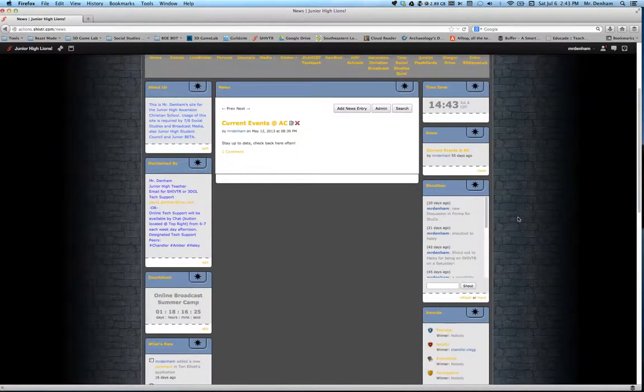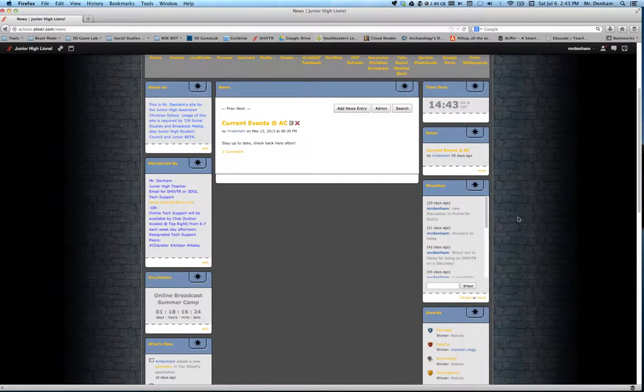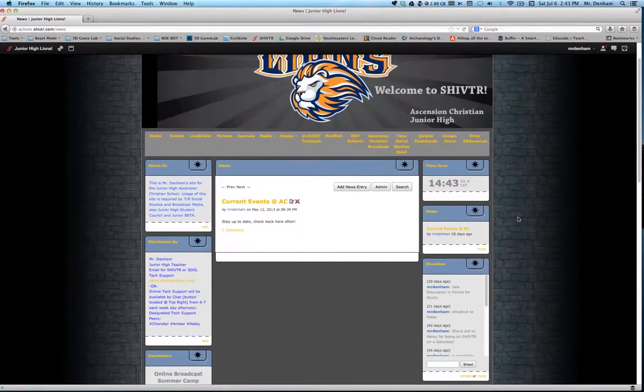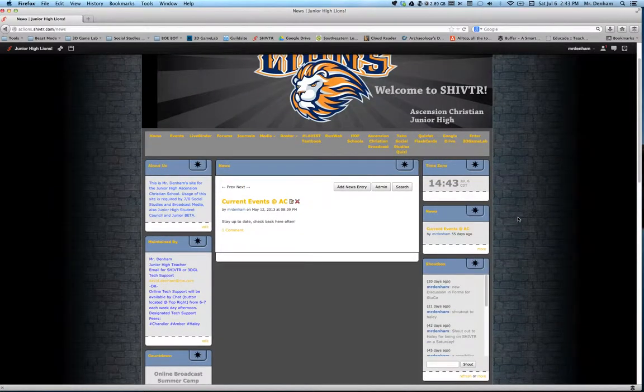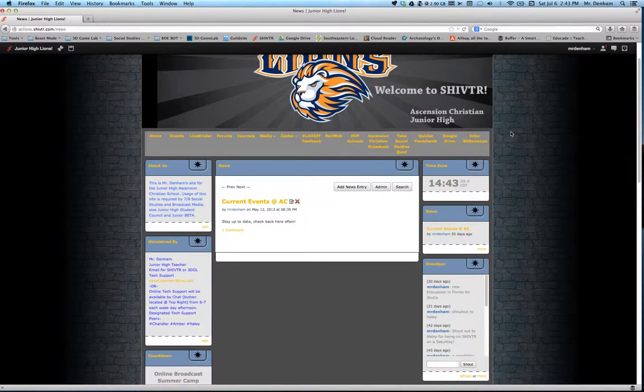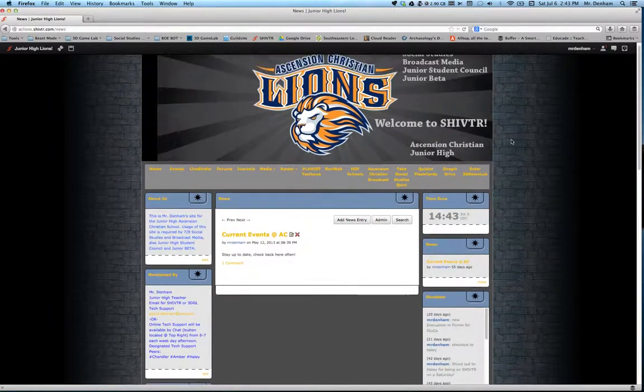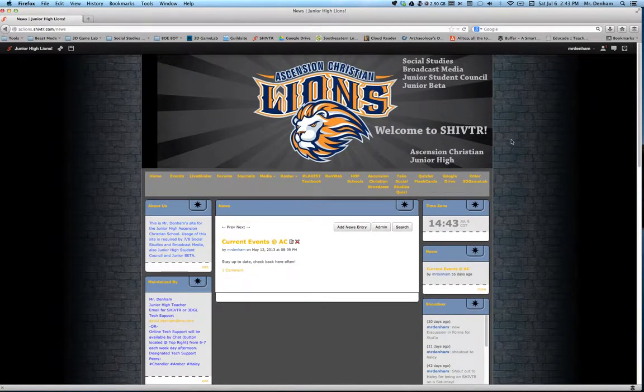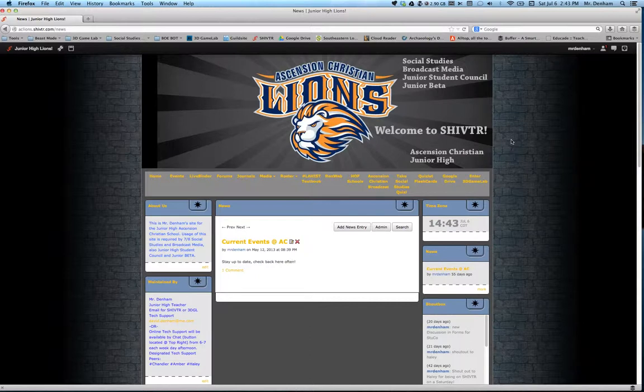Like I said, my purpose for this screencast is to convince you that Shivtr is something that you can definitely use this school year. It's highly customizable. And even if it feels a little intimidating, maybe trying to get started with this, I'm more than willing to help.